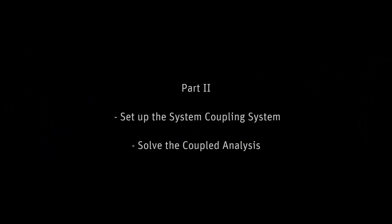In this video, Part 2, we will set up the System Coupling system and solve the coupled analysis.